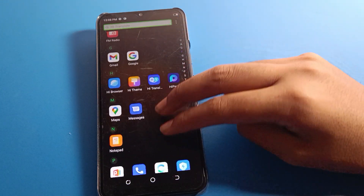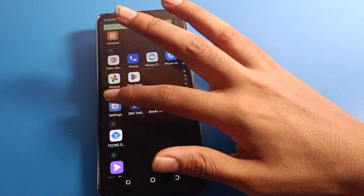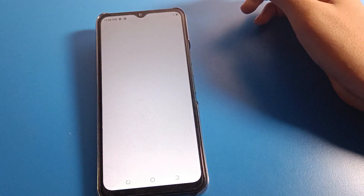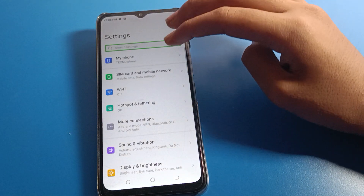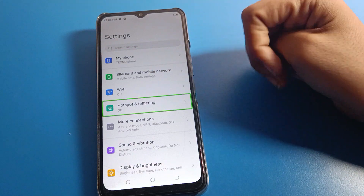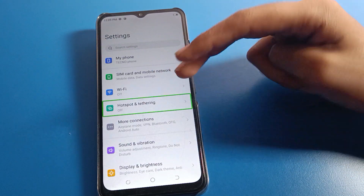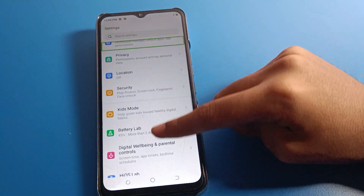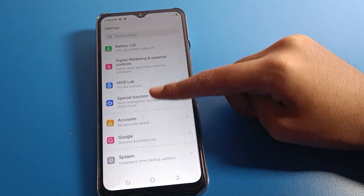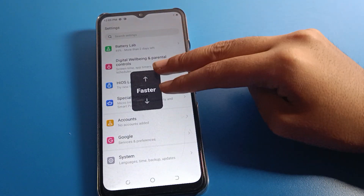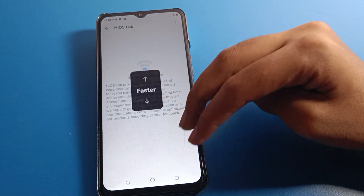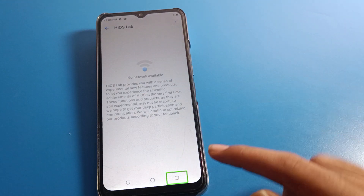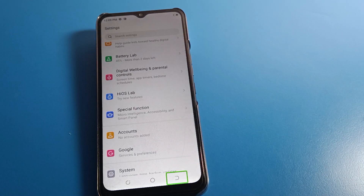Use two fingers to scroll. One tap selects, double tap confirms. Navigate to your phone settings, then go to hotspot settings. Remember, if you use one finger, you cannot stop TalkBack on your device.